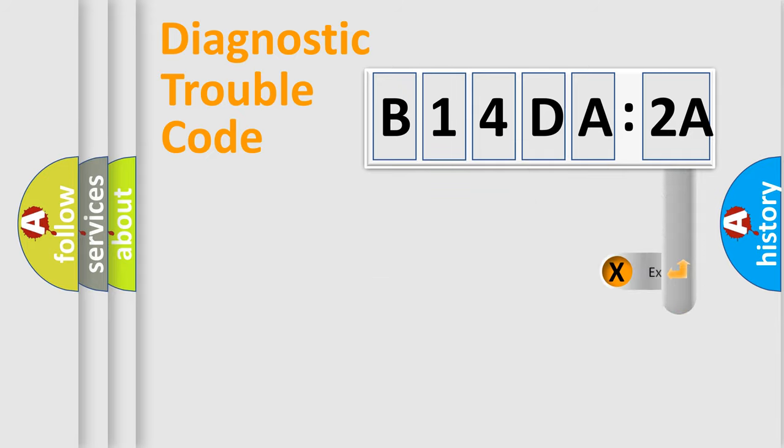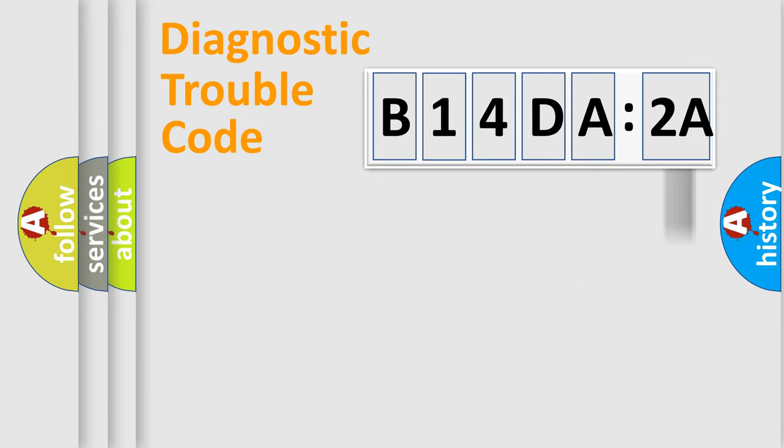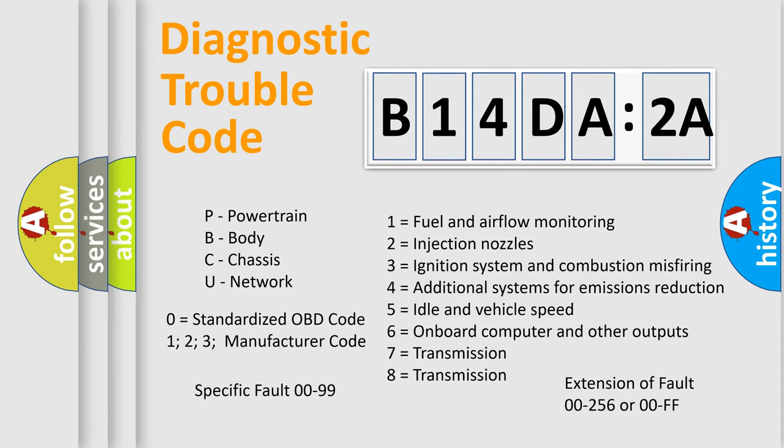Only the last two characters define the specific fault of the group. The add-on to the error code serves to specify the status in more detail, for example, a short to the ground. Let's not forget that such a division is valid only if the other character code is expressed by the number zero.